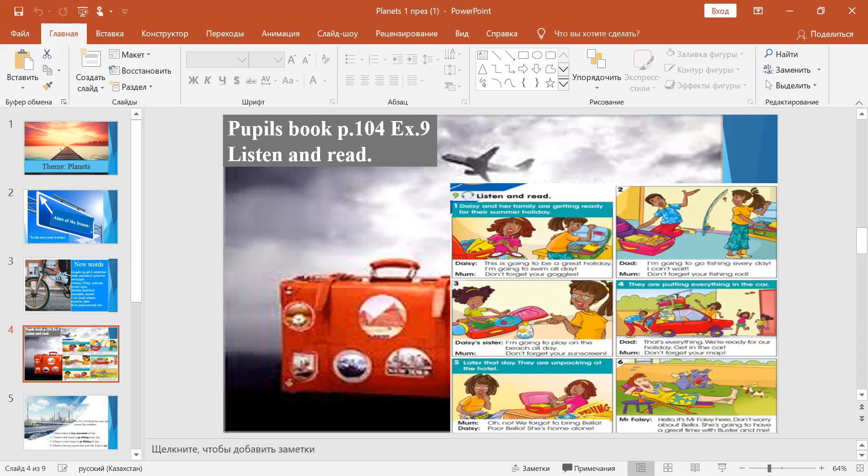"I'm going to go fishing every day. I can't wait." "Don't forget your fishing rod." "I'm going to play on the beach all day."